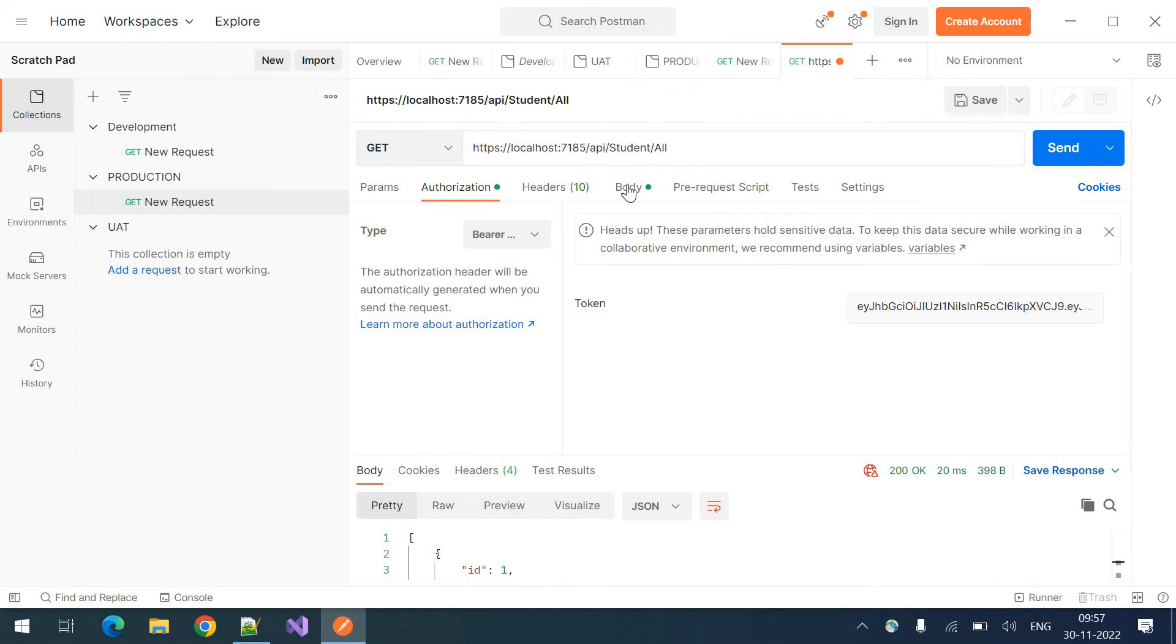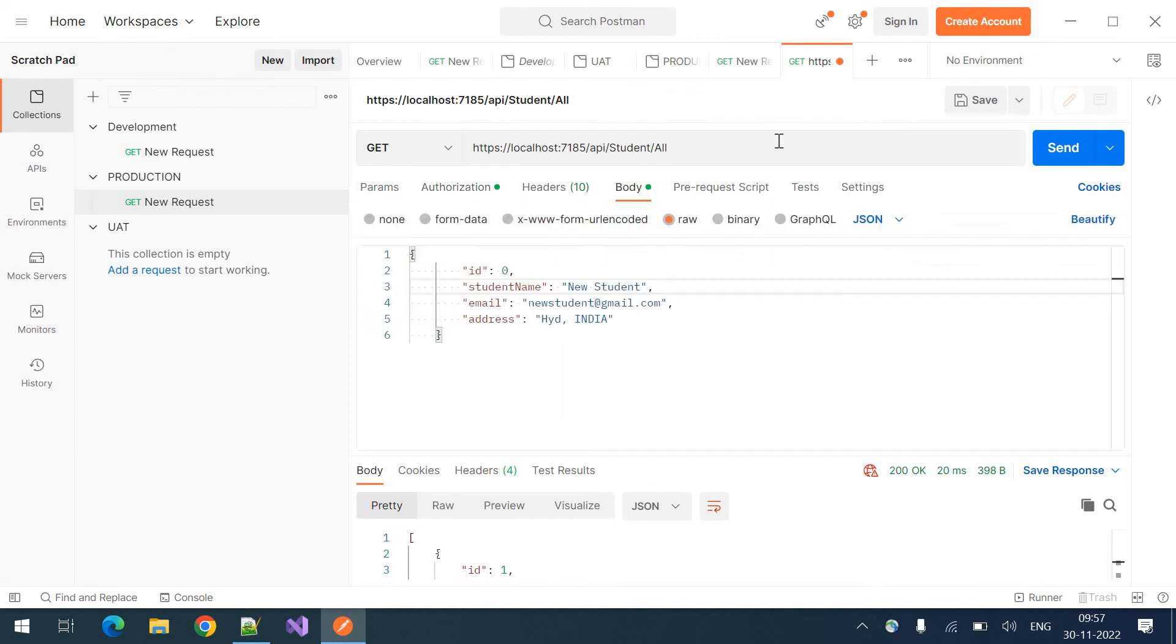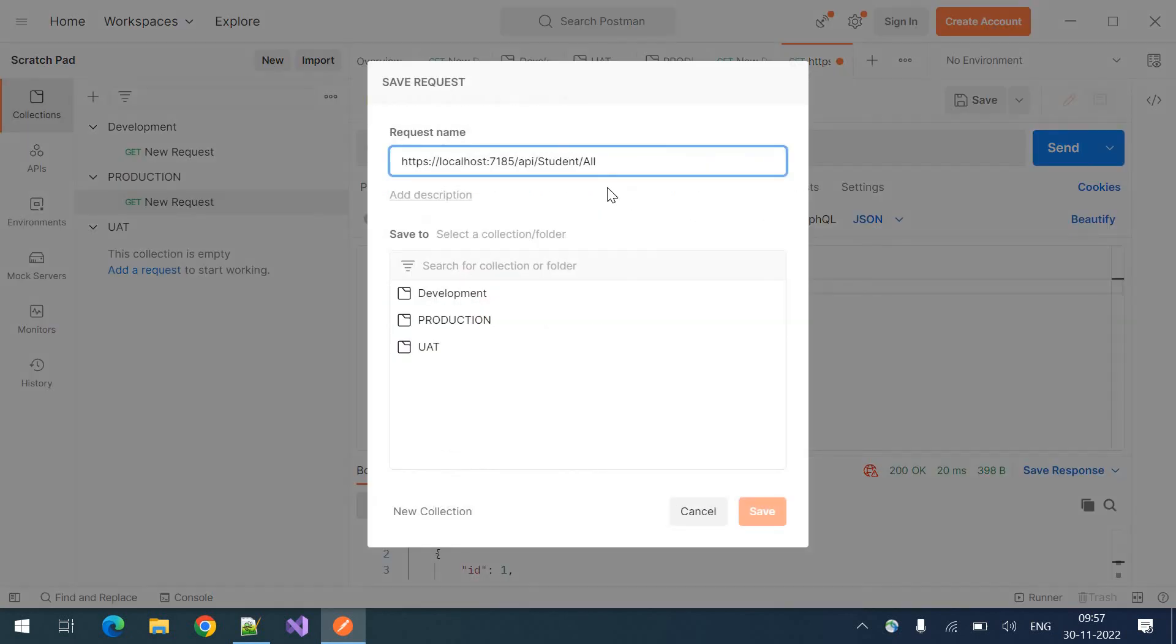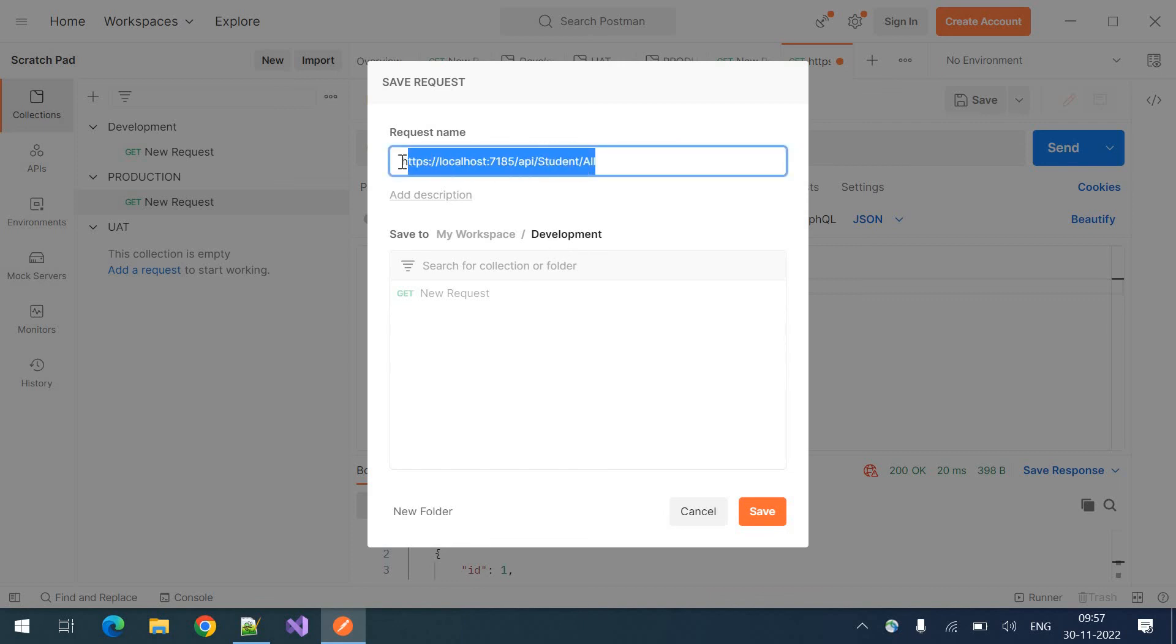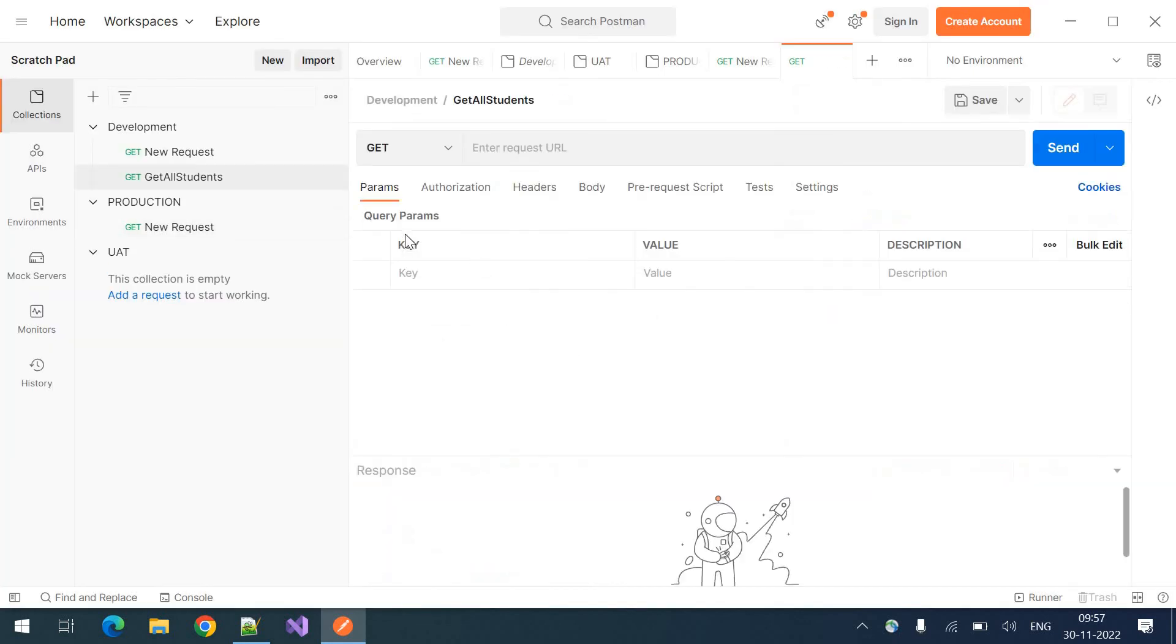If you want to save this request for future purpose, you can click on the save button. When you are saving it, you need to select the collection. So development, I want to save it to the development folder or collection. So I'll name it as a get all students. I'm clicking on save.